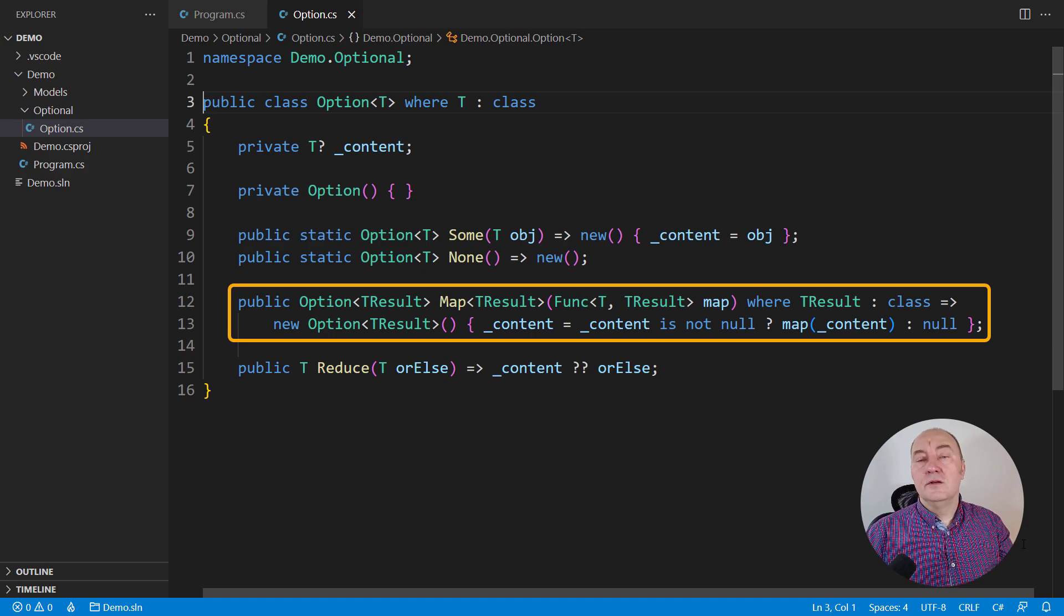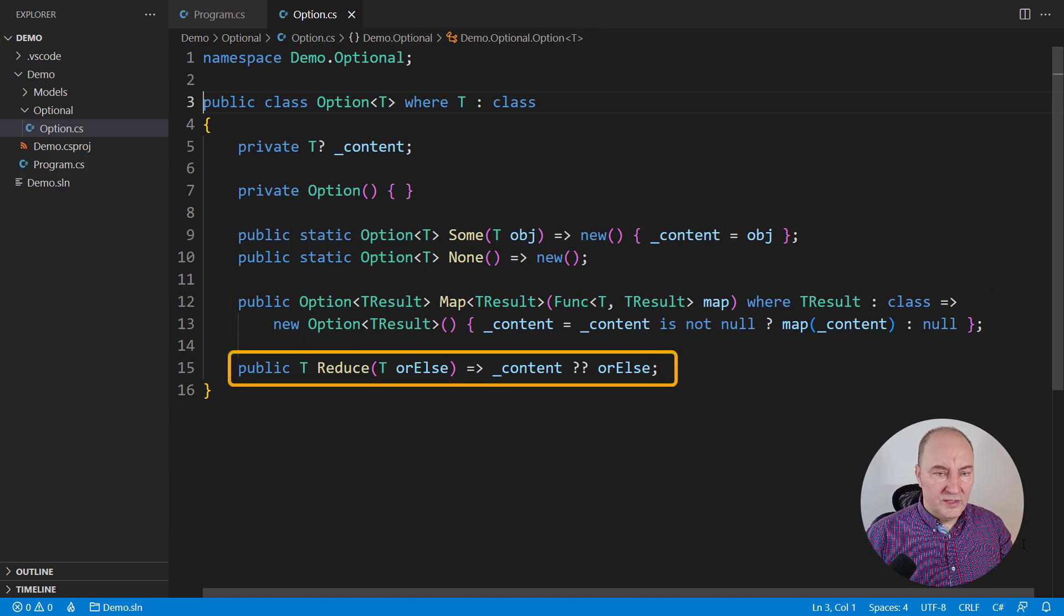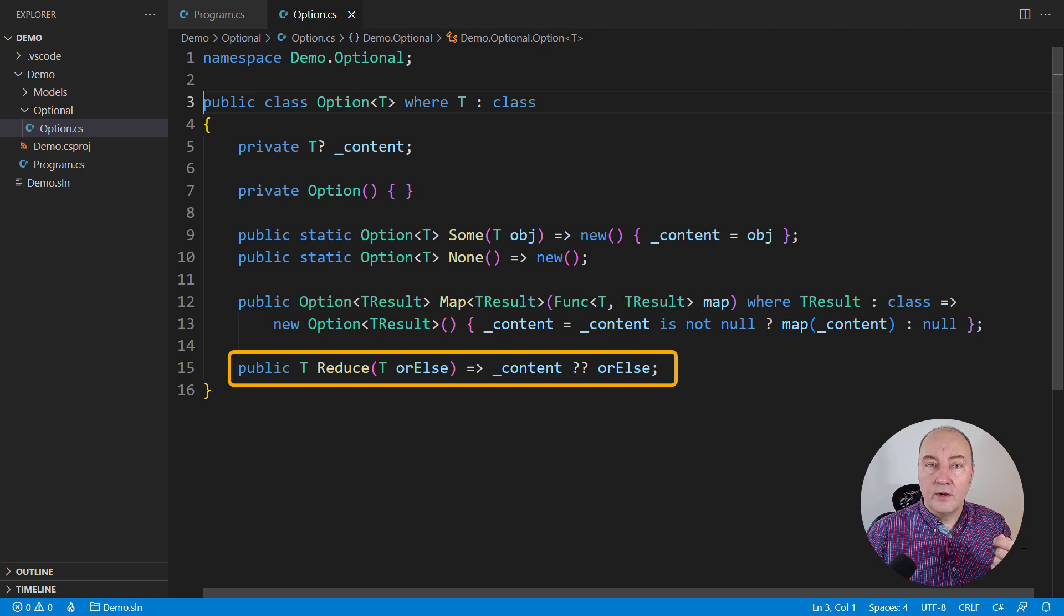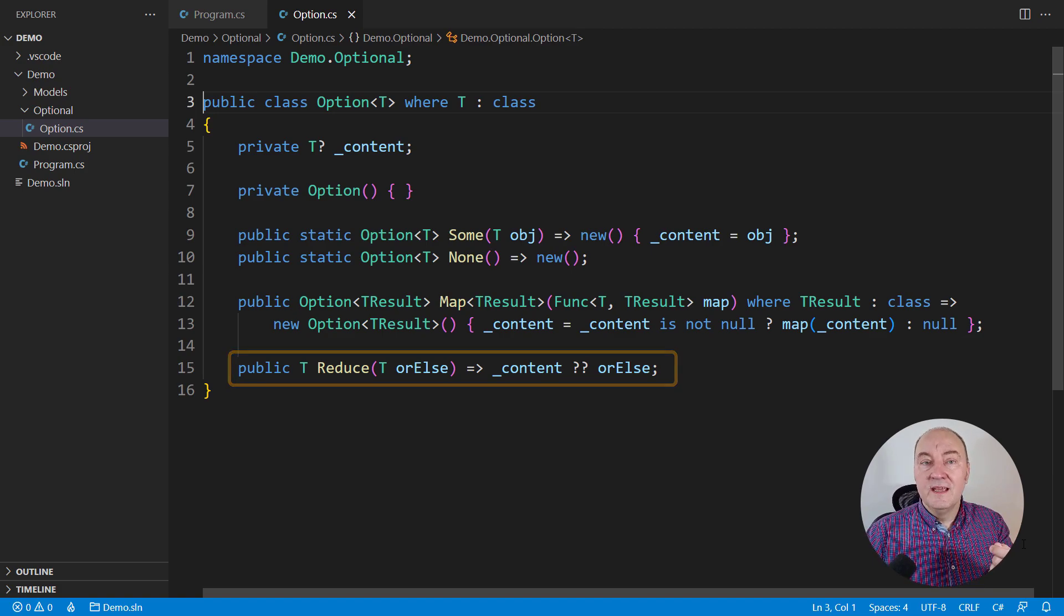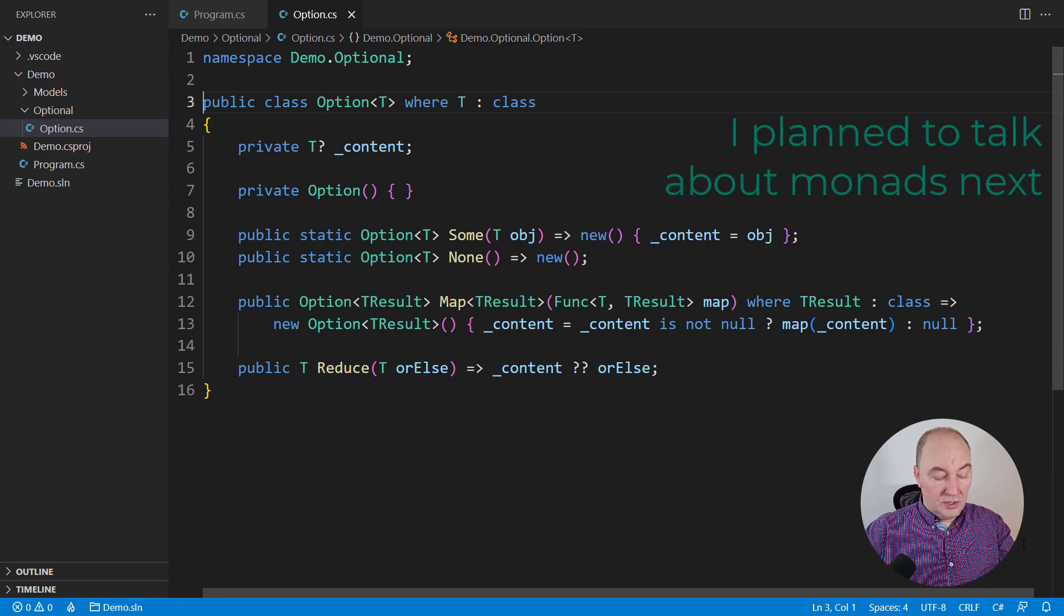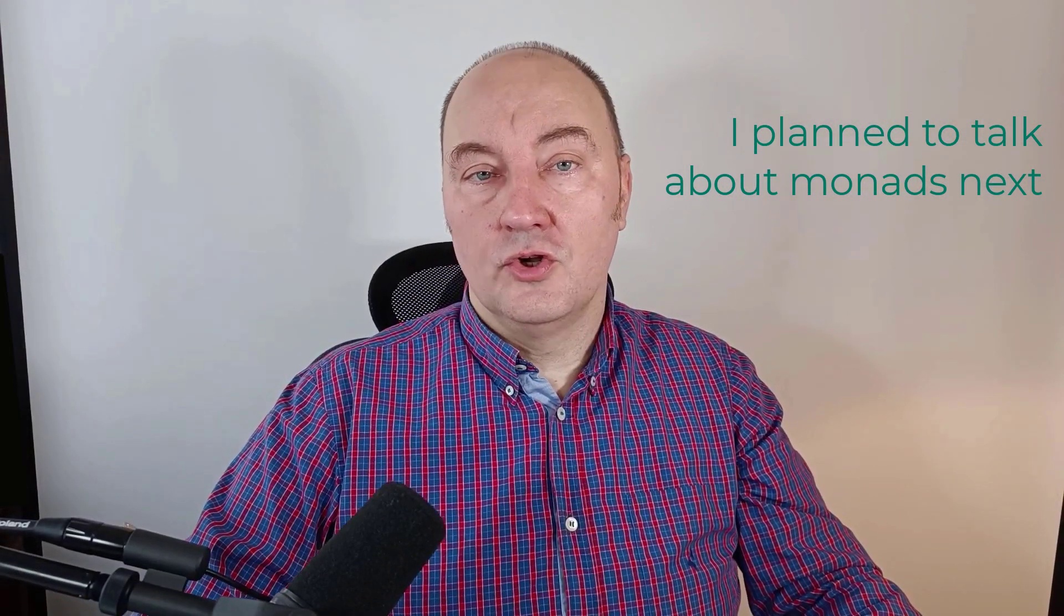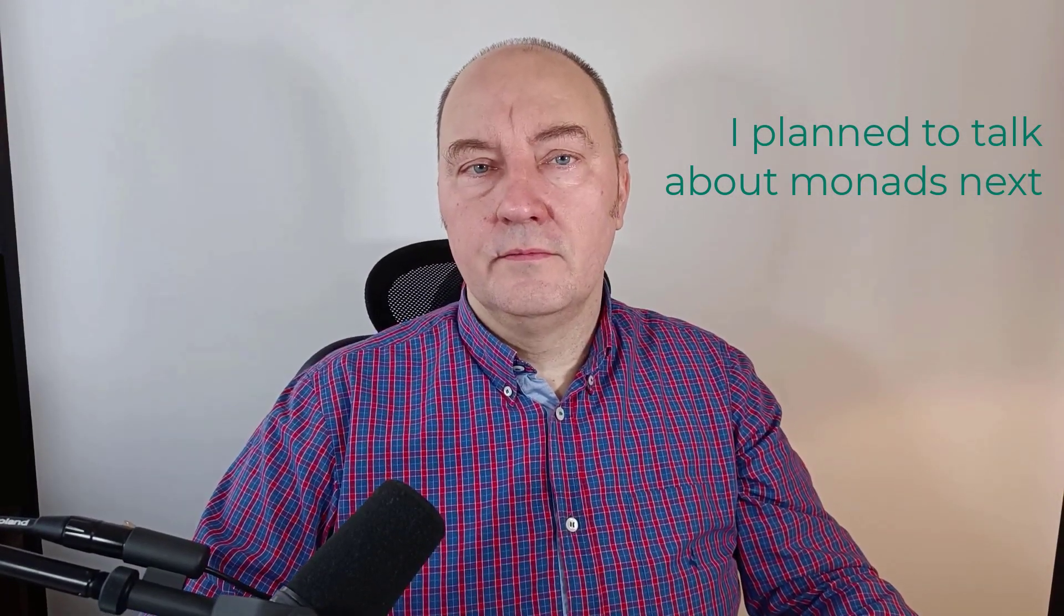Another useful method is reduce. Reduce is helping us pull out the value from the option if it is there, or substitute it with the default if it's not there.